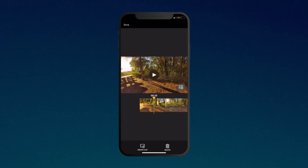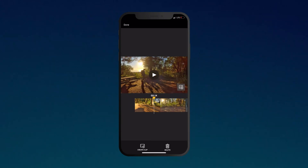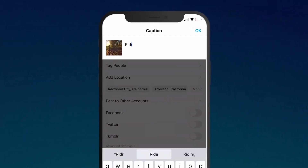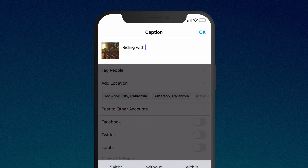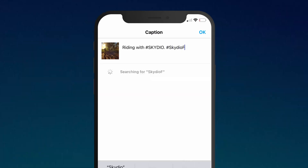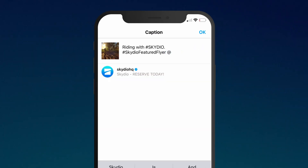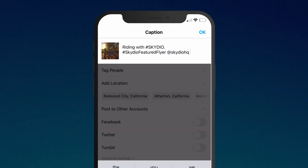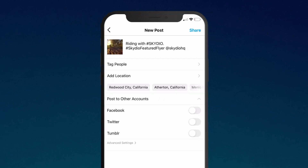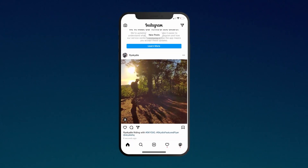Once you have selected your favorite moments from your flight, don't forget to share them with your community by posting to your social media channels. Be sure to include Skydio's official hashtags so we can see what you've been up to and share your work across the Skydio community.